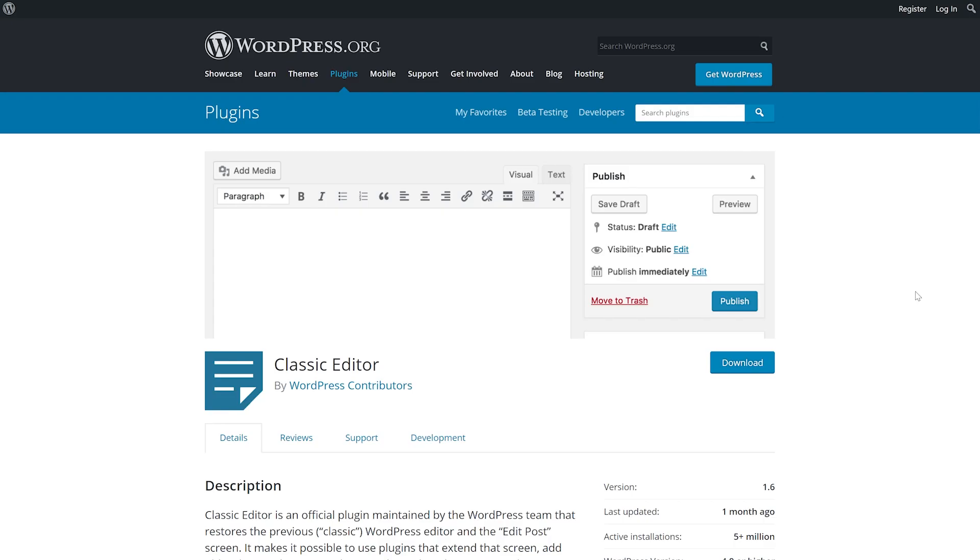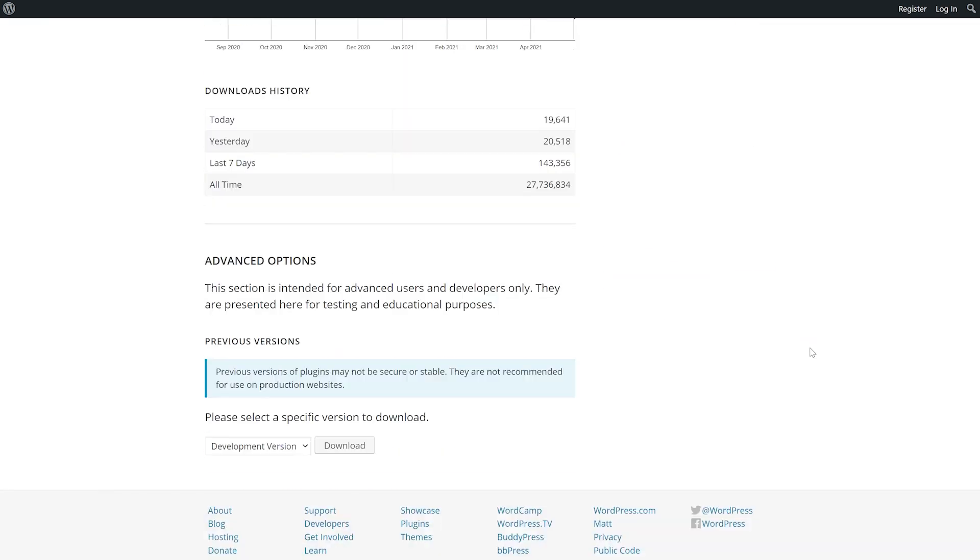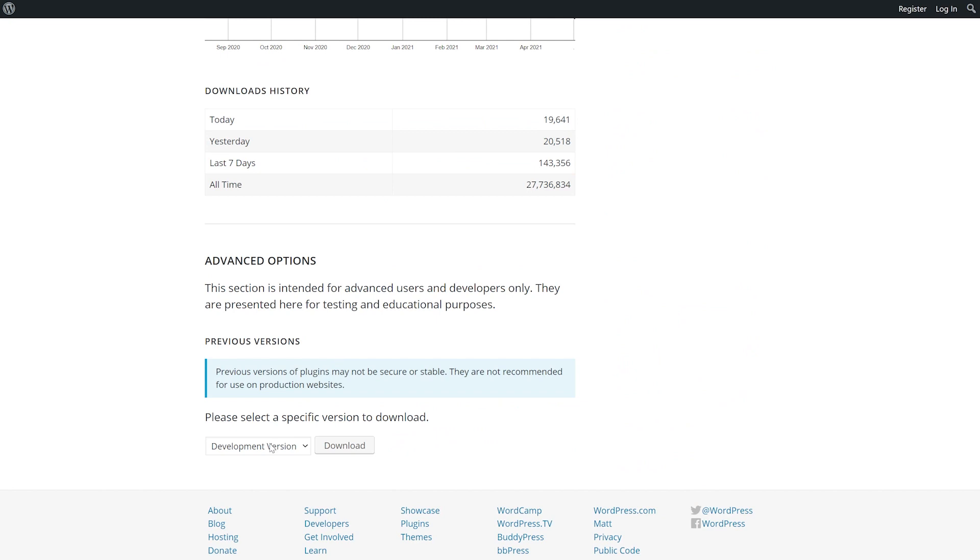If for whatever reason something goes wrong, you'll need to revert to the previous version of the plugin. On every plugin page on the WordPress repository, you'll see an advanced view link. Scroll all the way to the bottom and you'll see a previous version section.